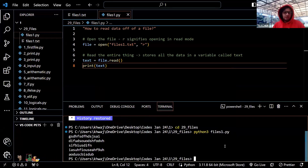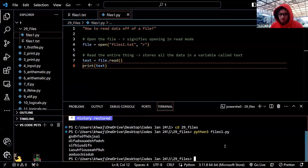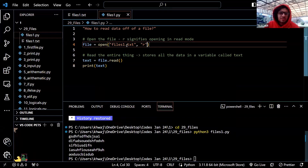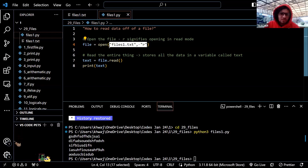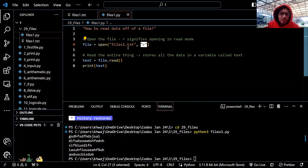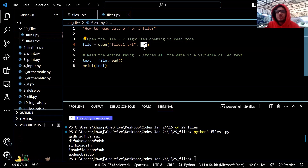Now what we do is we can print this text and see if this code is working. So I will run python3 files1.py — it has all printed. File read is all very syntactic. What I'm trying to say is that file reading is literally all syntax. I will open the file in read mode and simply use the dot read function to read the entire file.